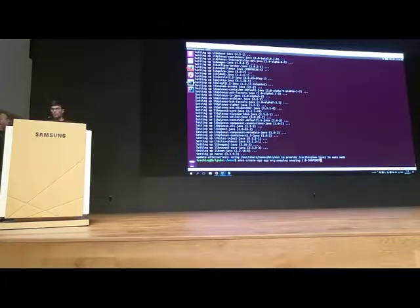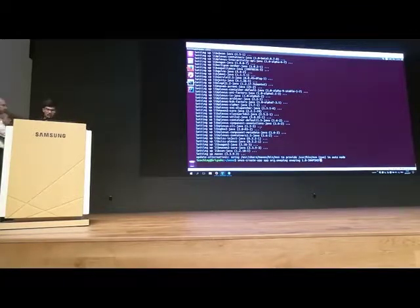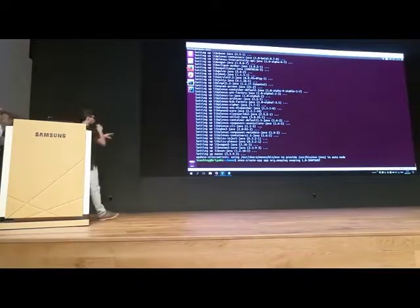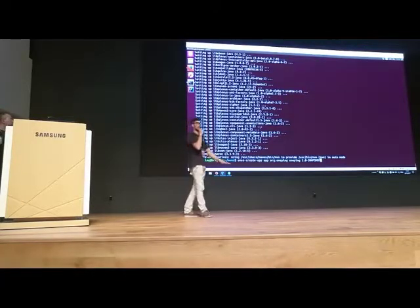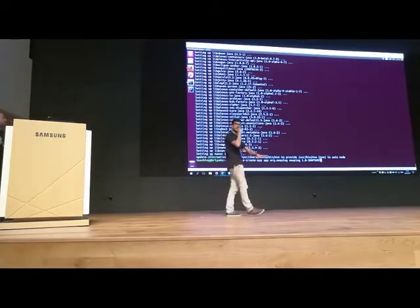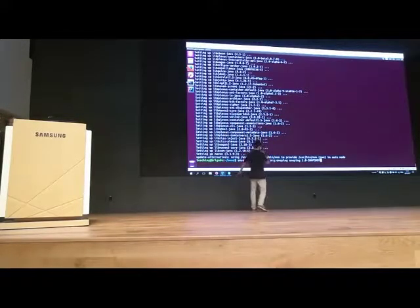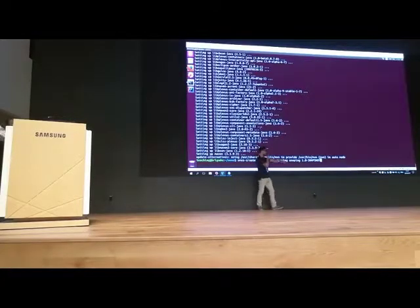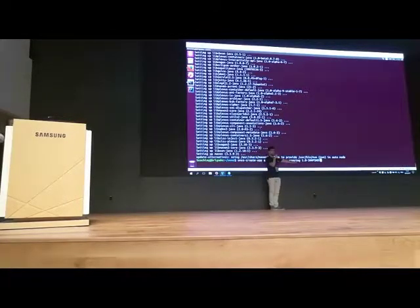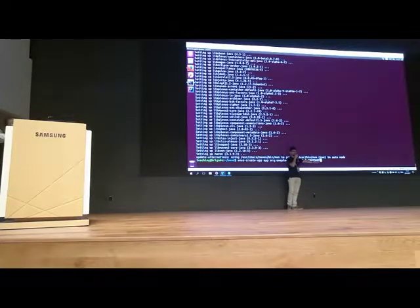Let me go through this command a little bit. It's ONF create app — that's the base. Then what we have is 'app', which means I'm generating the basic application. Then you have the package name, org.1ping, the name of the application, and the version of this application: 1.0-SNAPSHOT. It's the first time we build it.